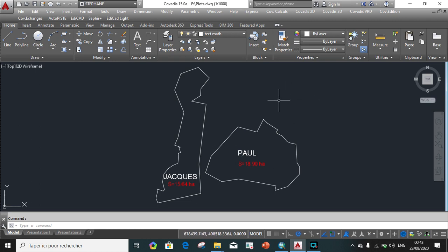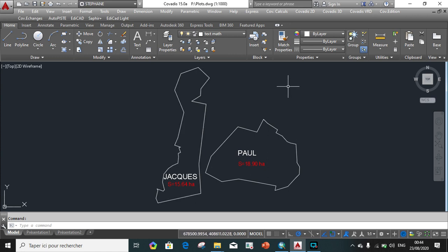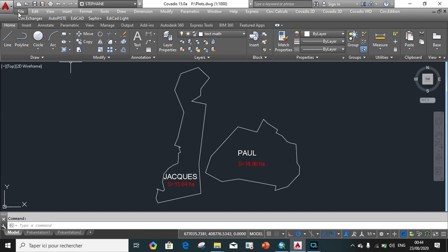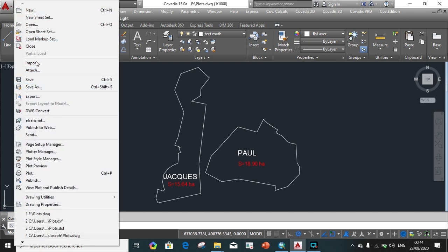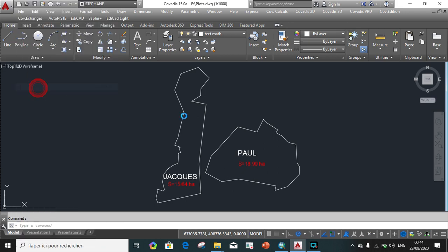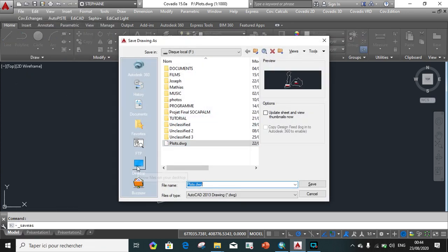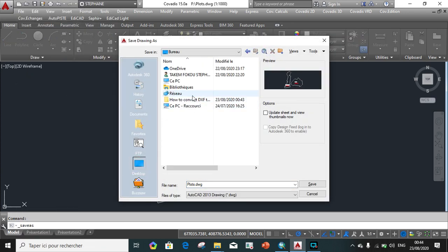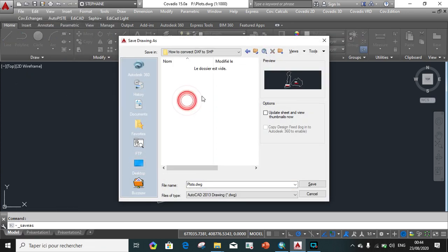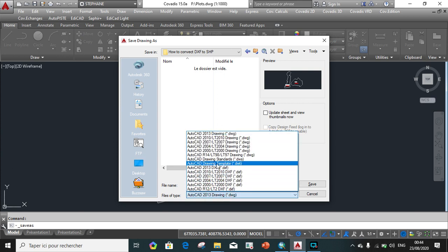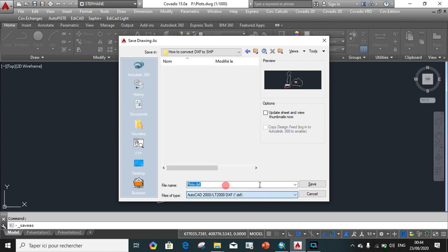The first thing to do before we move from AutoCAD to ArcGIS is to create or save this drawing into a DXF file which can easily be accessed in ArcGIS. So we go on File, Export, Save As, we browse to our destination folder, we save as plot, we choose the type of file DXF and we save.